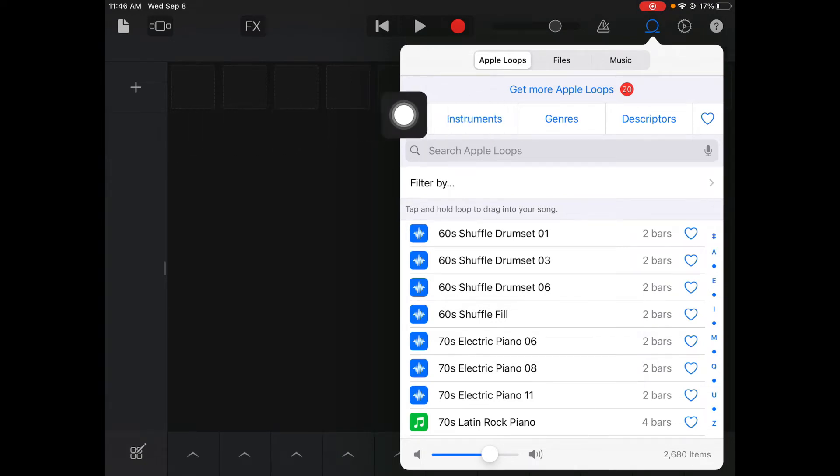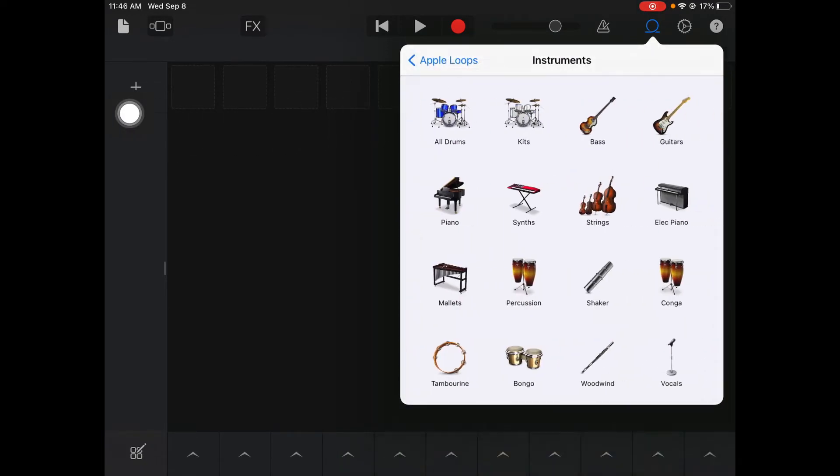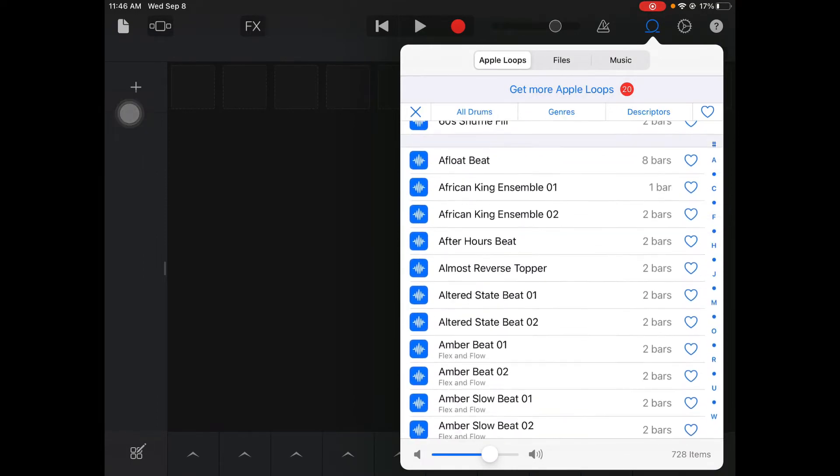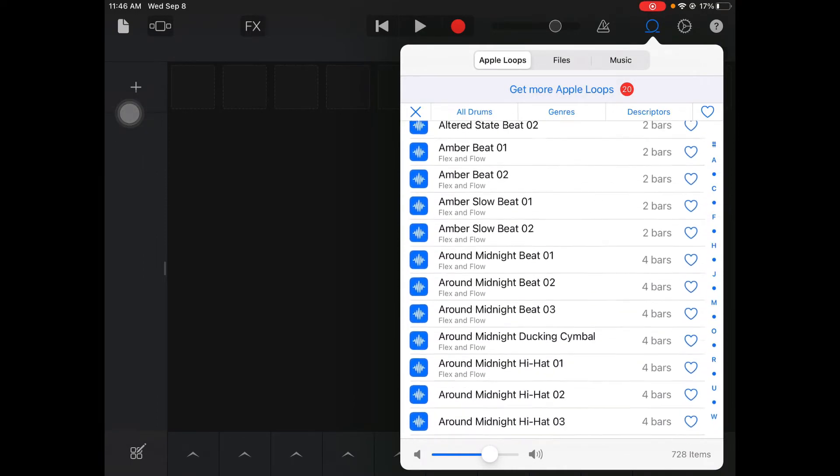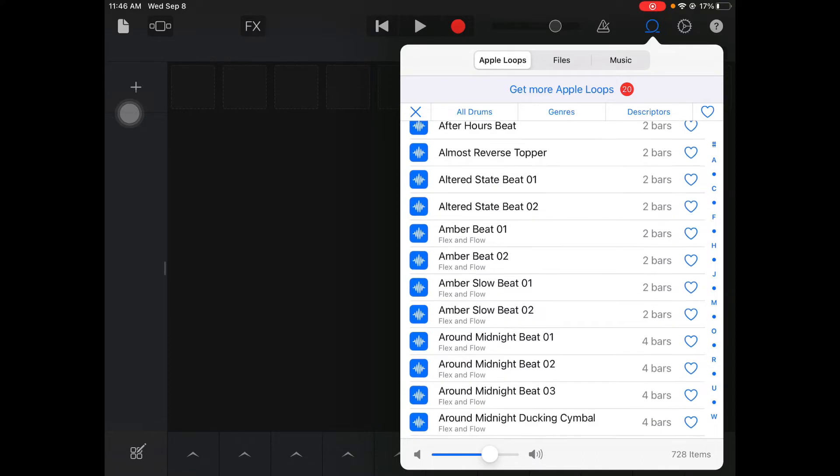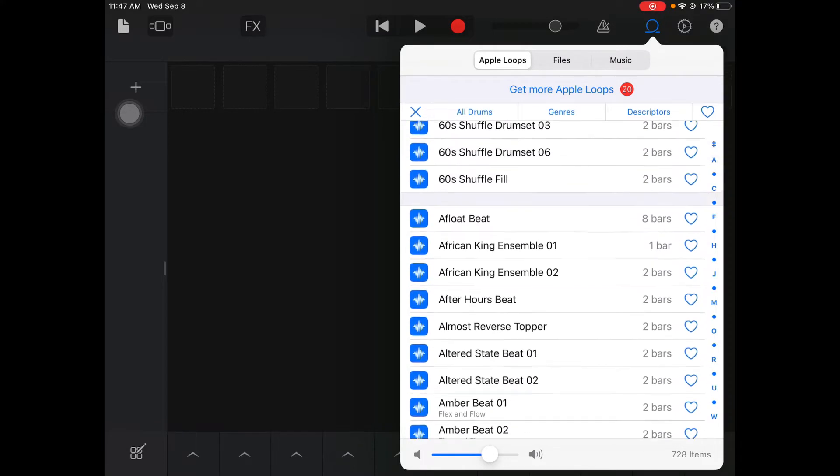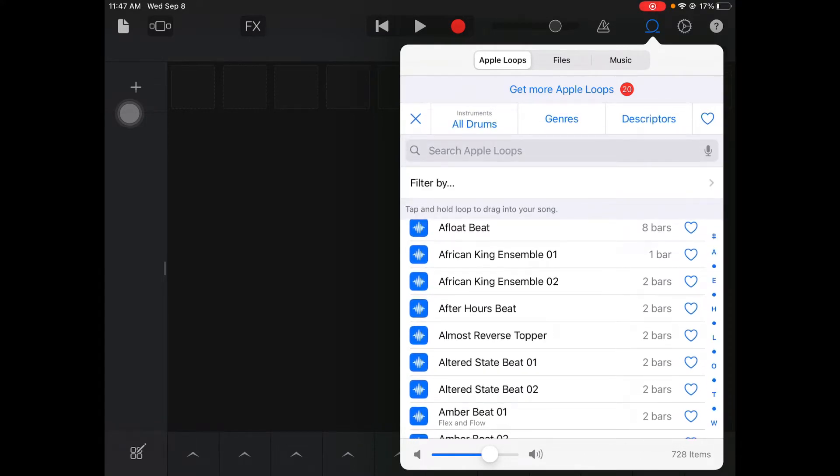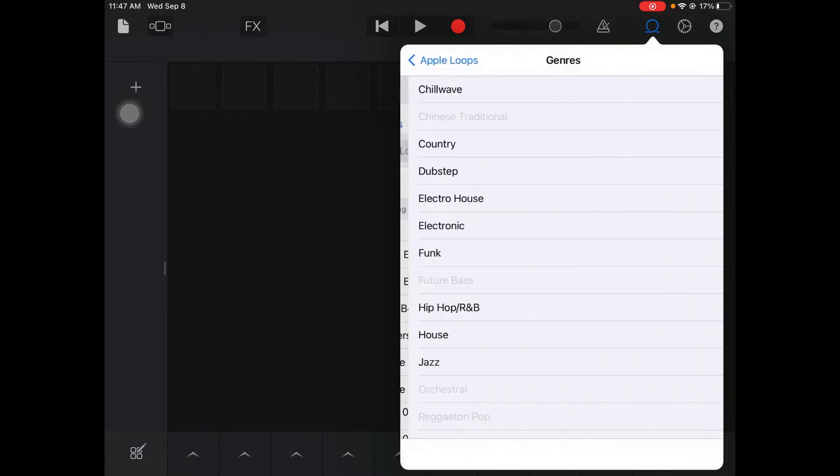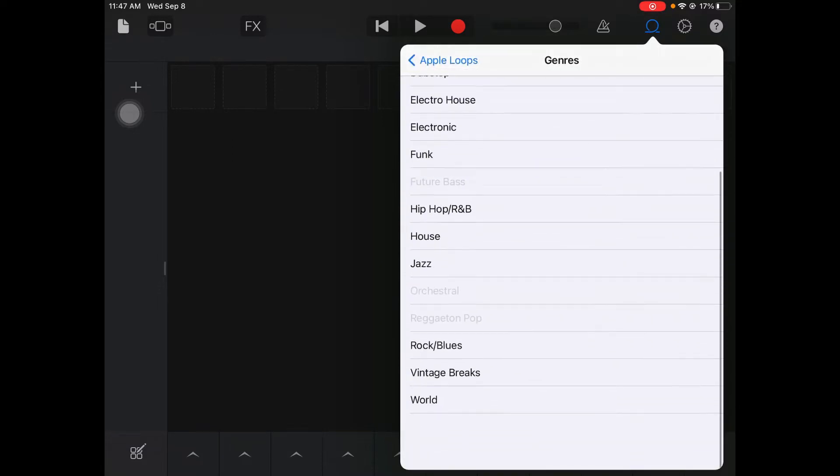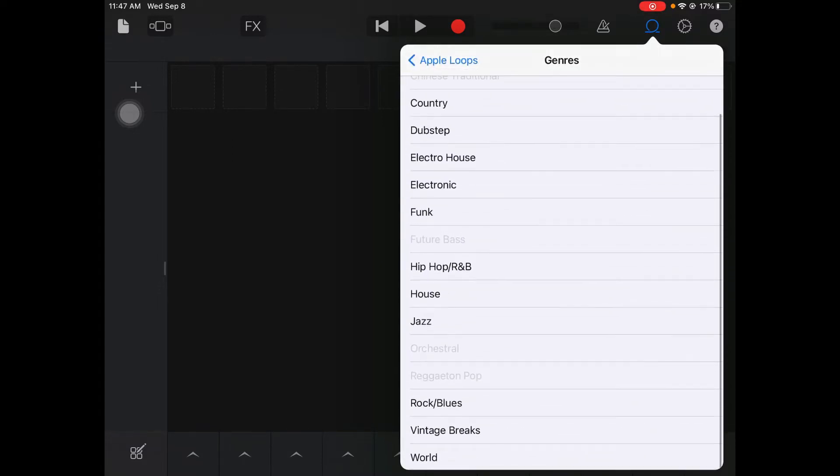Alright then we're gonna click instruments and click all drums. Alright we got a long list of drums here. You could scroll through and listen to a lot of these or you could go to genres and narrow down some of the sounds.